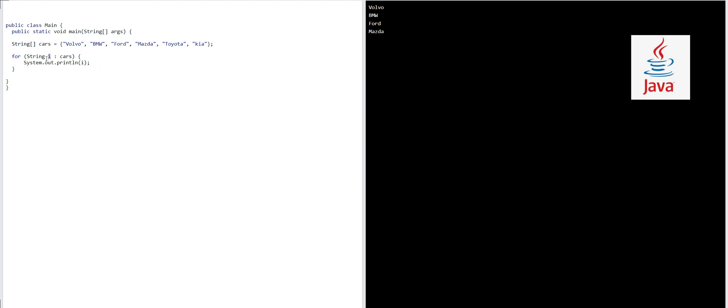System dot out dot print line, I will be printing I for that, right? Okay, so let's run our code.